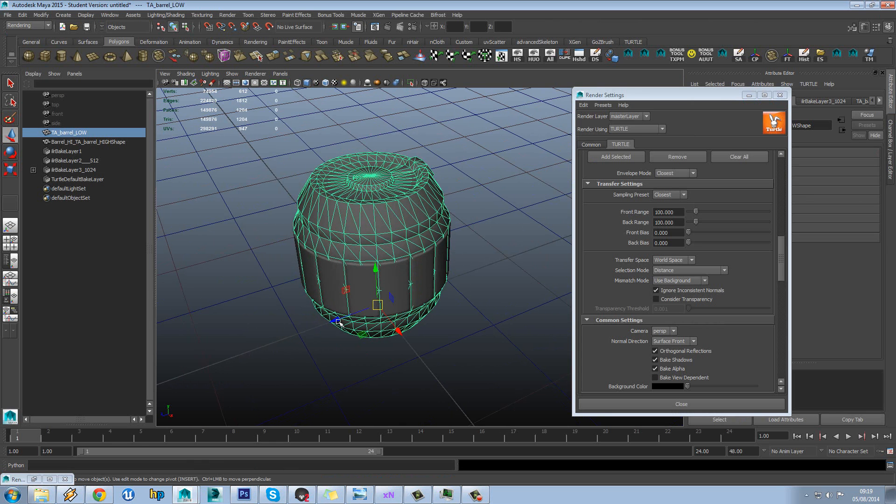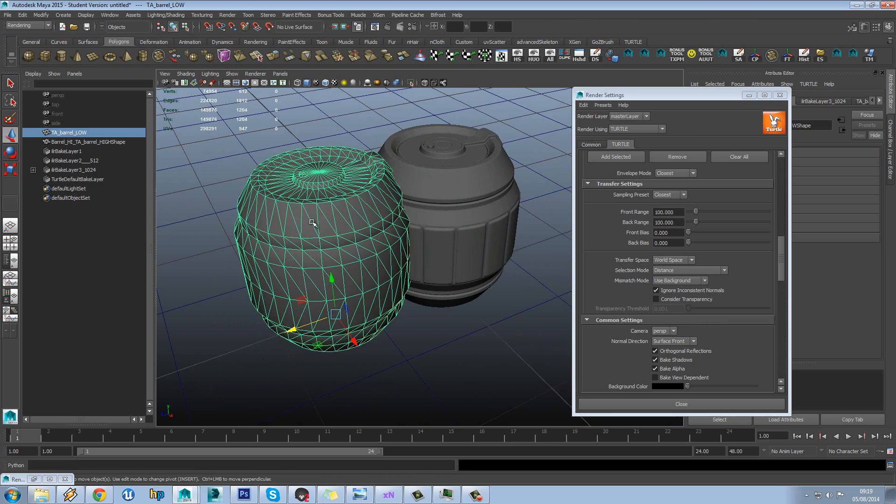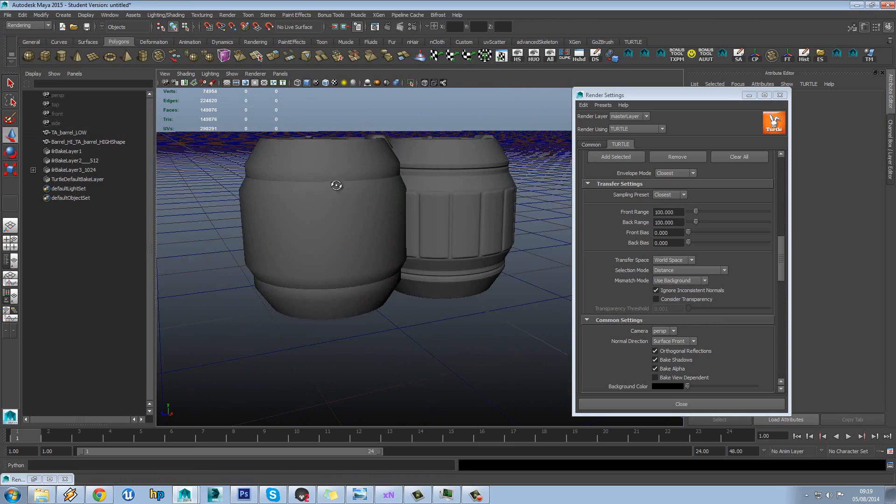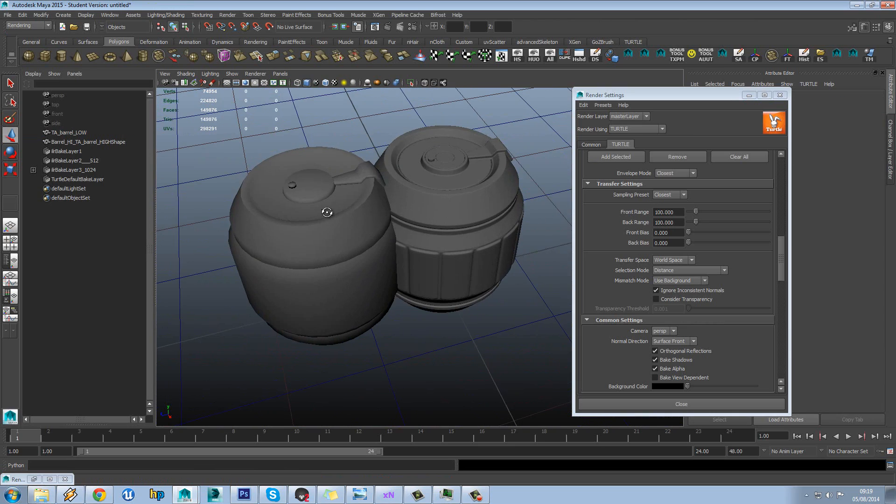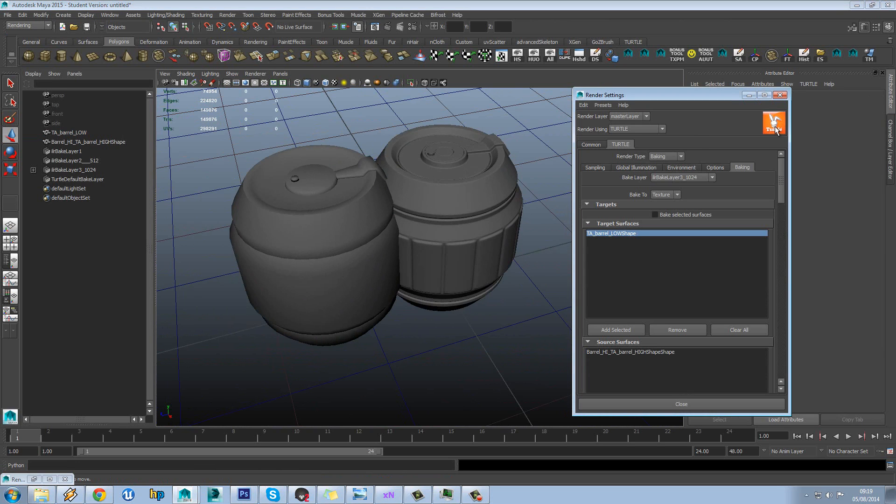And obviously you can see the model was already triangulated. And our smoothing groups were already set up. So yeah that's the new Turtle renderer in Maya and how we can use it to bake normal maps.